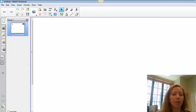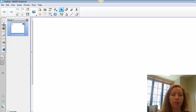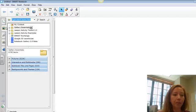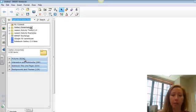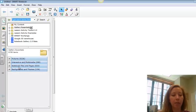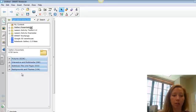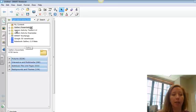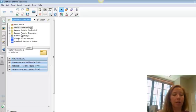Over here on the left is going to be your toolbar. This is the tab that indicates your pages, all the different pages that you will have. Your content, including you can see that it has certain items that are built in: pictures, interactive and multimedia, notebook files, backgrounds and themes. This is what is all available in the system right now. We will talk about how you can go outside your gallery.